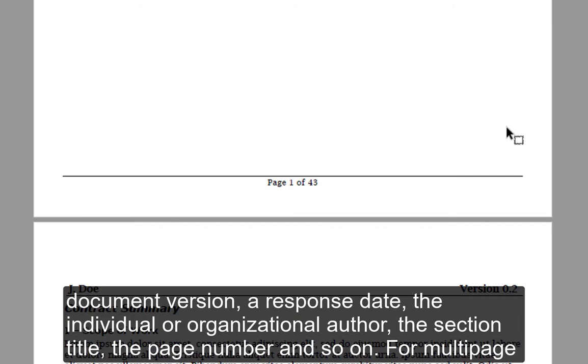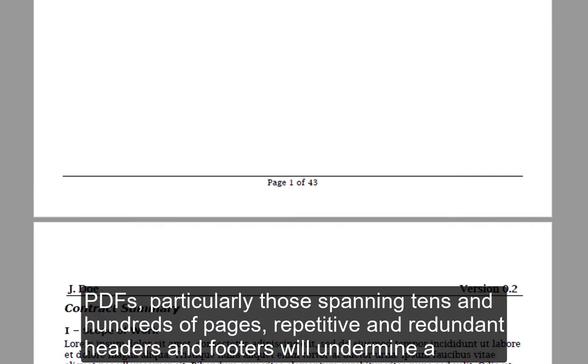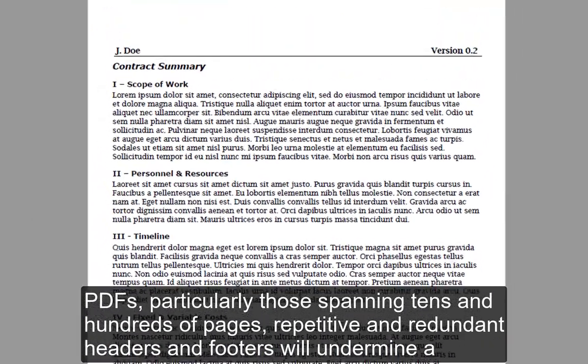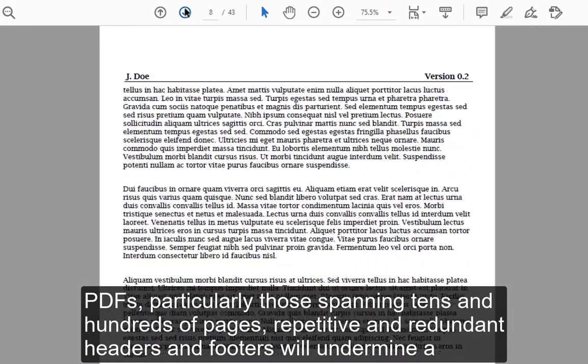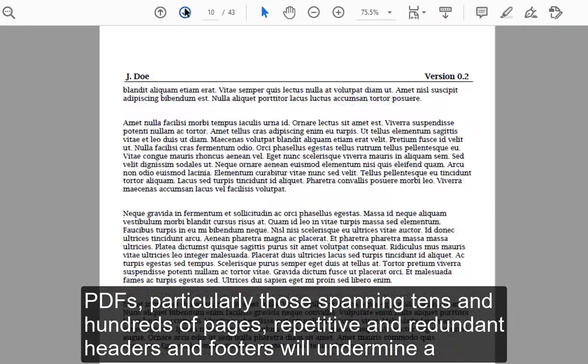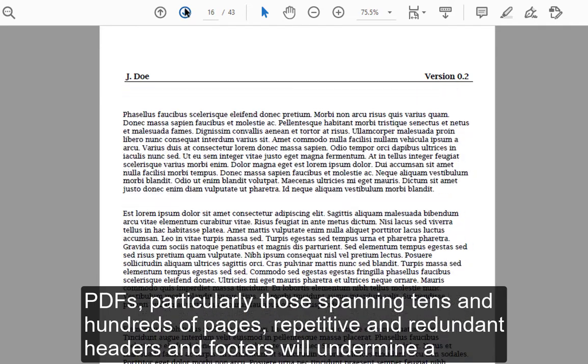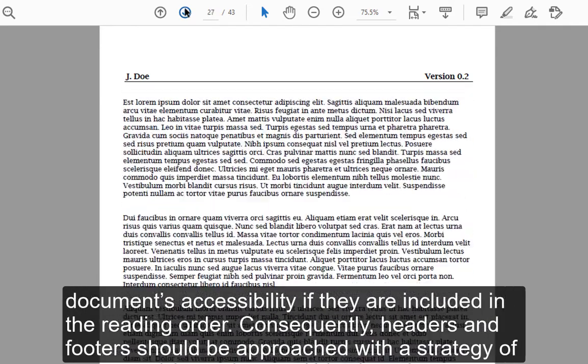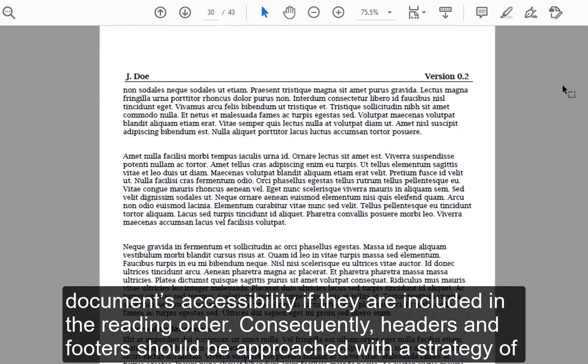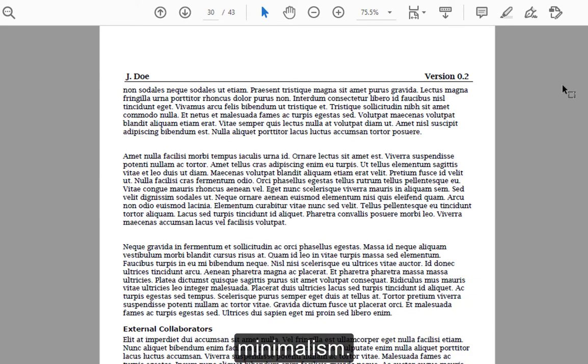For multi-page PDFs, particularly those spanning tens and hundreds of pages, repetitive and redundant headers and footers will undermine a document's accessibility if they are included in the reading order. Consequently, headers and footers should be approached with a strategy of minimalism.